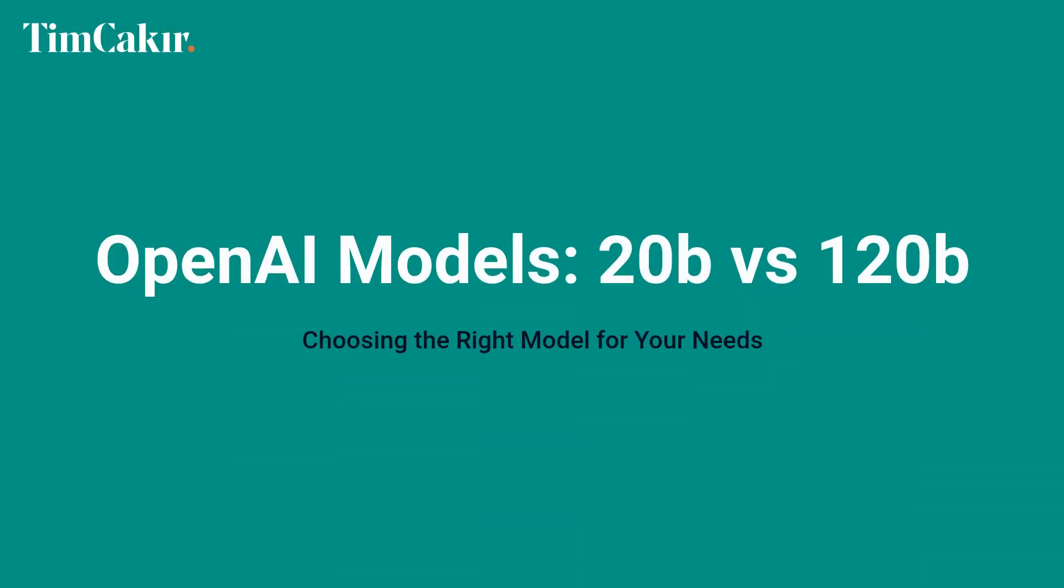20B versus 120B. 20B for most laptops, desktops. Great for drafts, analysis, prototyping. 120B for workstations, servers. Best depth and consistency if you have the hardware.